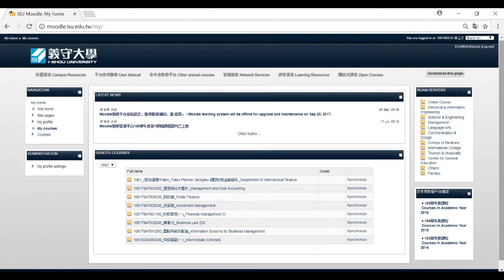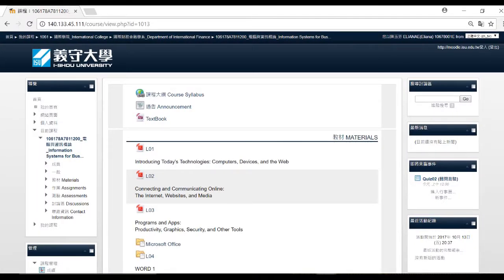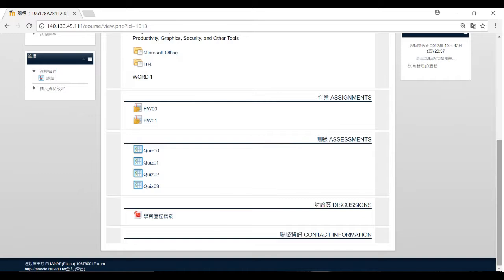After you log in, you can see all the courses you are taking that semester. We can try logging in to the Information System course. From here, you can see that my lecturer provided materials for each class meeting, and we can access assignments, grades, discussions, and contact information.